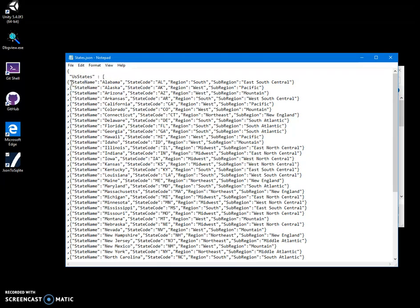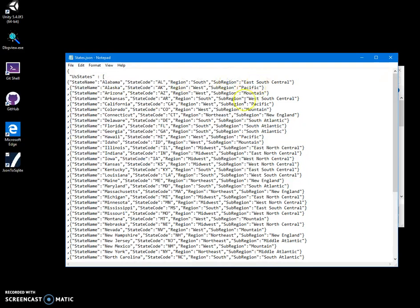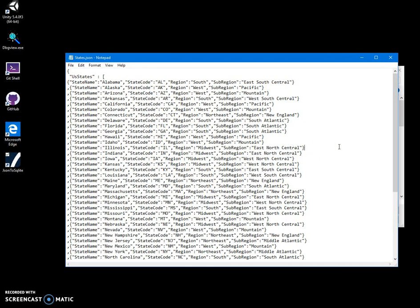And every element of the array has a dictionary with following fields like state name, state code, region, south, subregion. It doesn't have to be like the same. If I, for example, have this structure has a new field, another field, it will be all fields will be created into SQLite table.